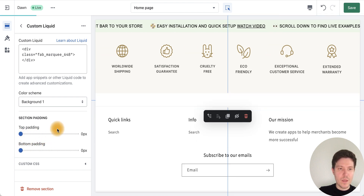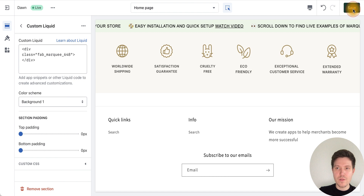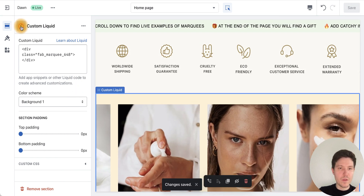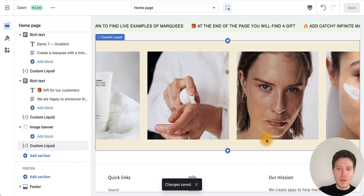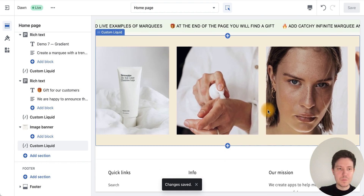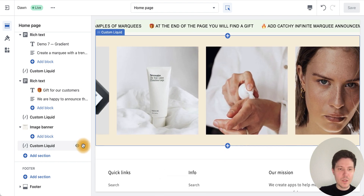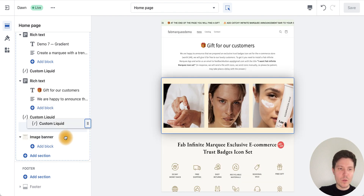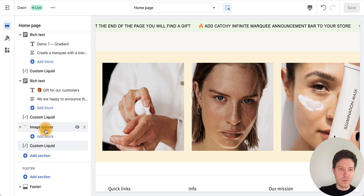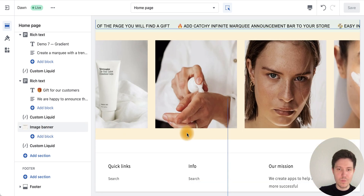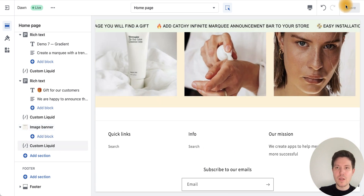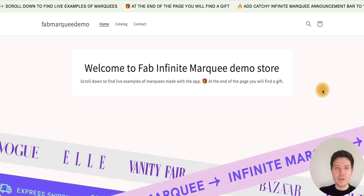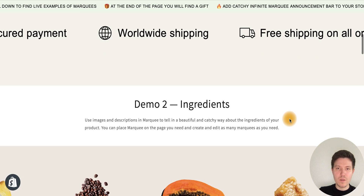Now we have our Instagram feed and we can move it wherever we want on the page. I'll place it just before the footer. Let's go back and look at the result on the main page.